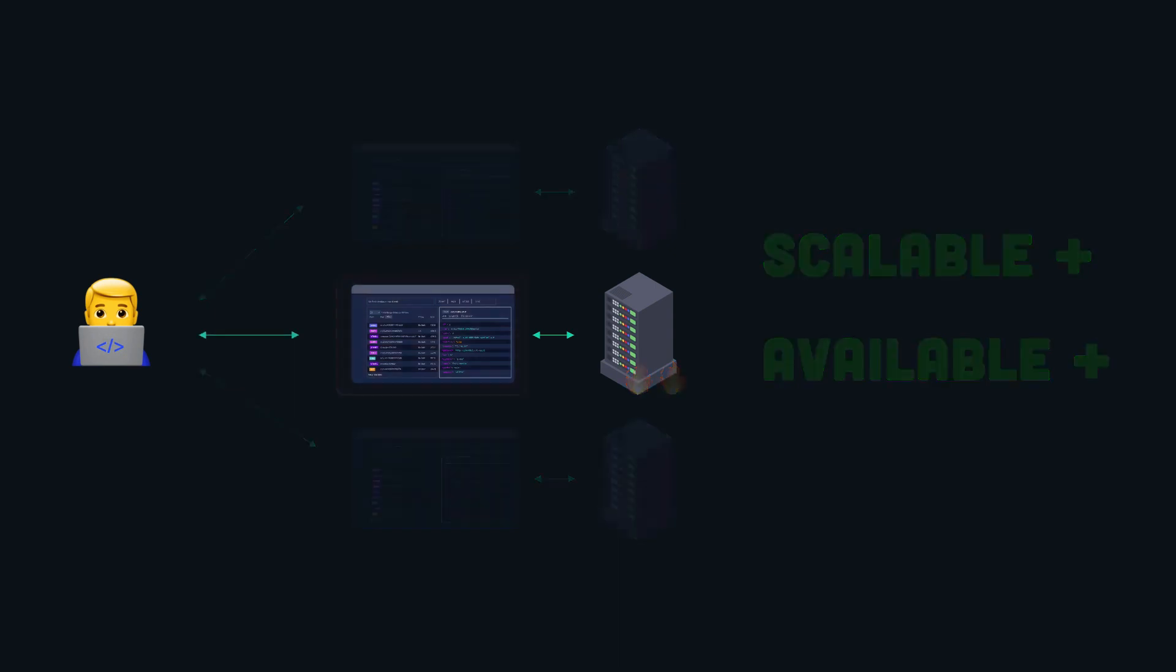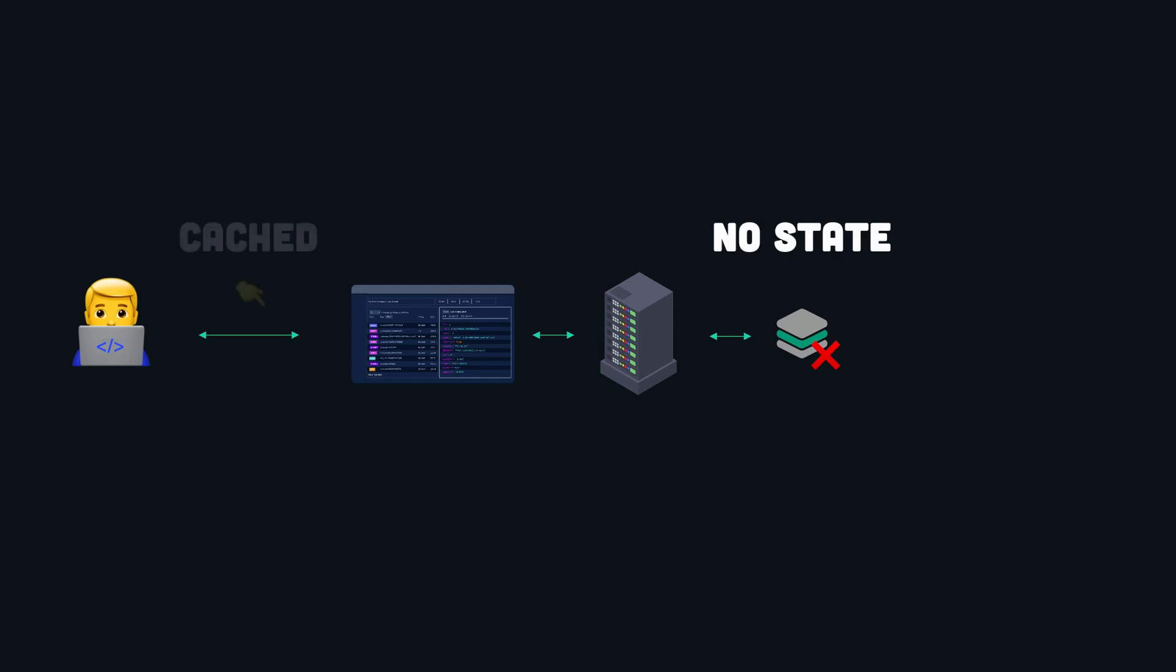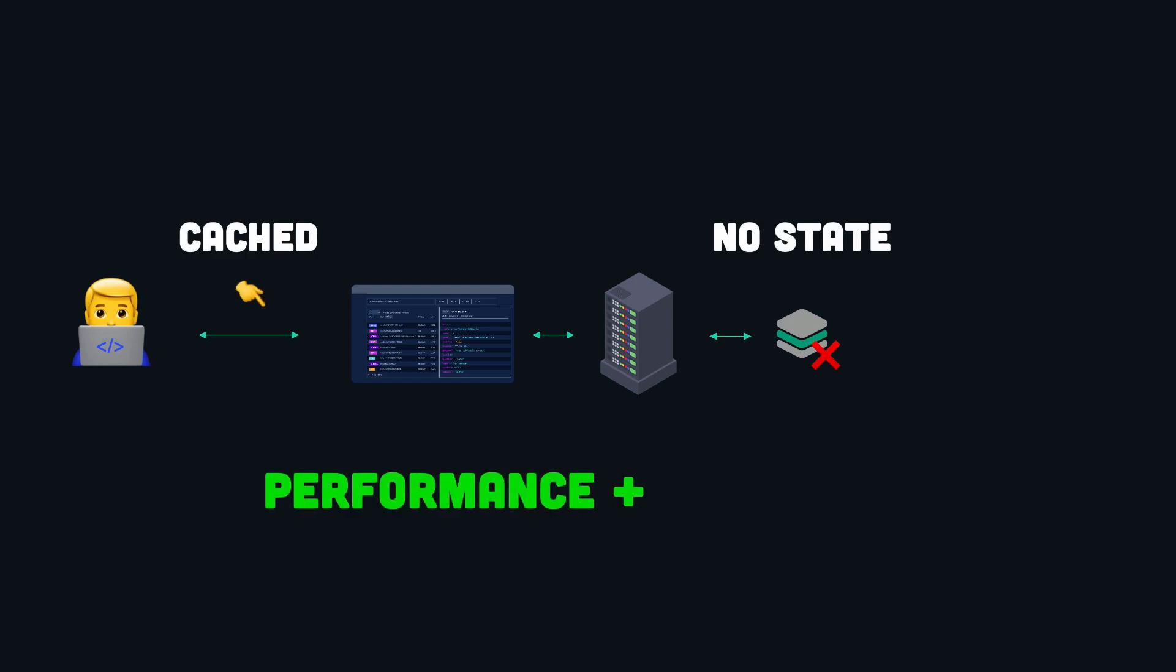There are advantages even on a single instance environment. For instance, a stateless API can be more easily cached and optimized. This is because the same response can be returned for identical requests without needing to store any state information on the server. This can improve performance and reduce server load, even if only one server is being used.